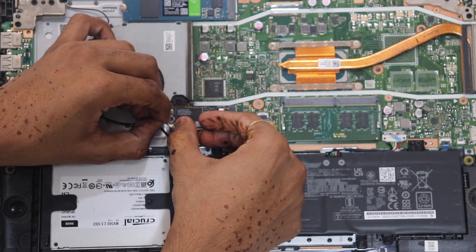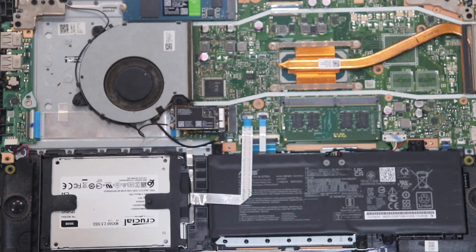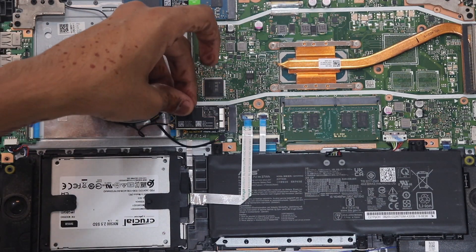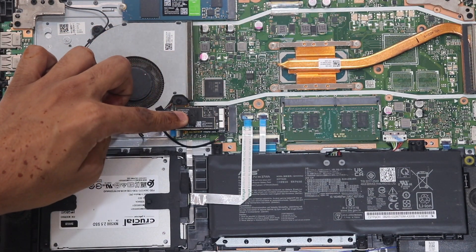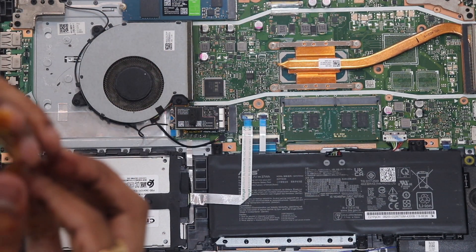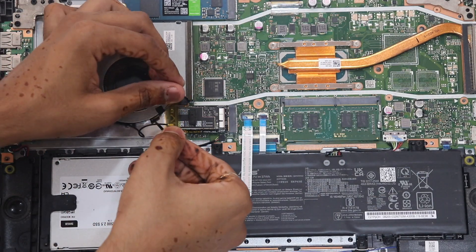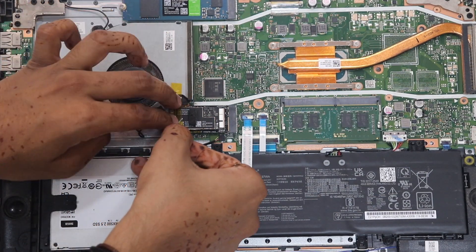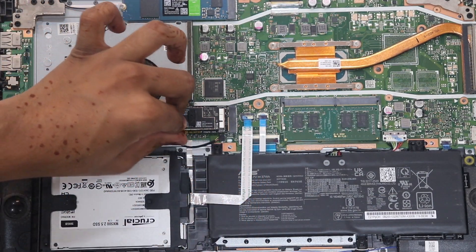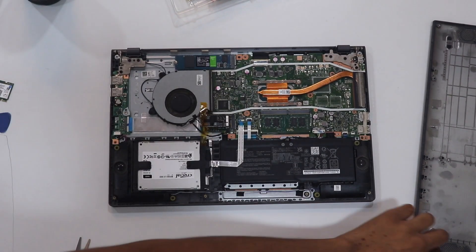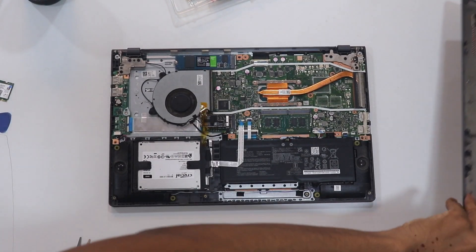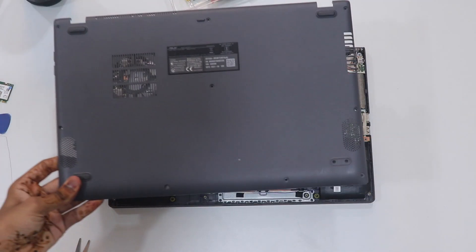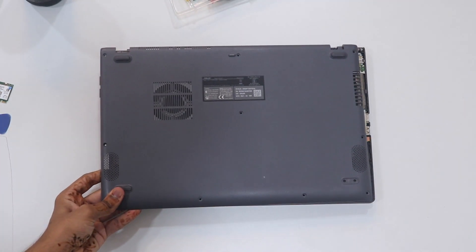We're almost there. Cover the card with Kapton tape and a piece of sponge for added security. Close off the back cover and let's fire up the laptop.